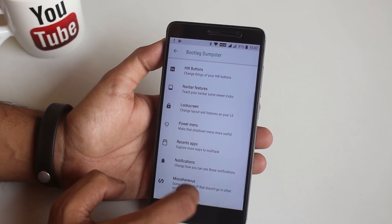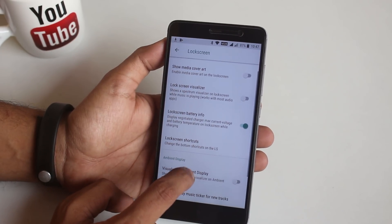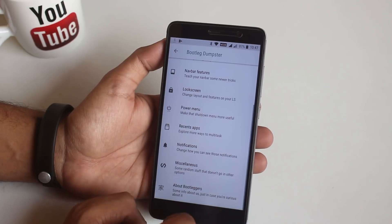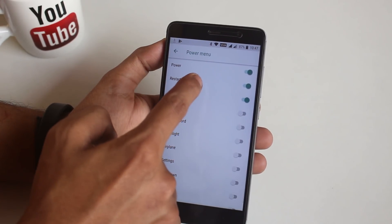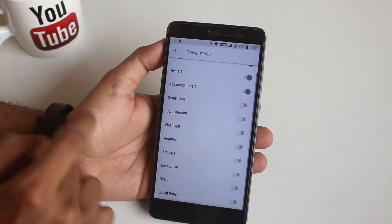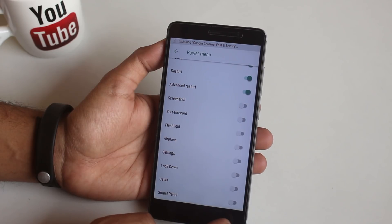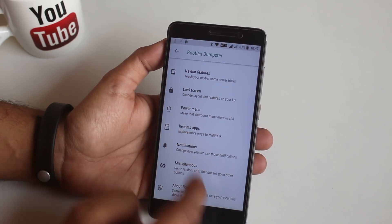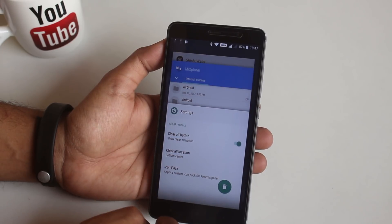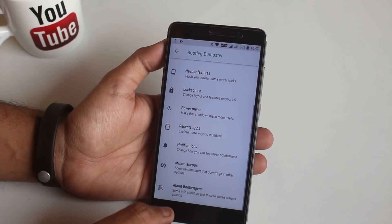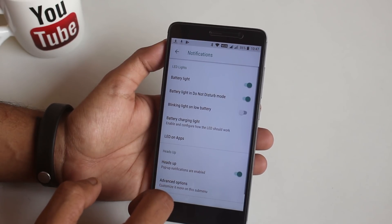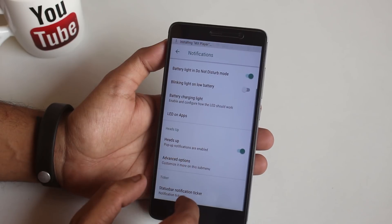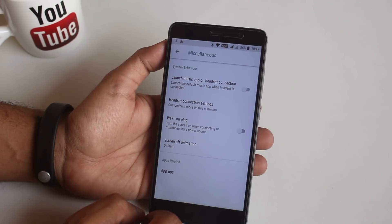Next we have Lock Screen customizations. Have a closer look if you need to. Next is Power Menu. From here you can turn on things like torch, screenshot, etc. to show up in the power menu. And yes, we do have advanced restart option. On to the next, which is Recent Apps. From here you can enable this Clear All button and other stuff. Next is Notification. From here you can control the notification LED and disable Heads Up if you want to. In Miscellaneous we have some other options. Have a look if you need to.